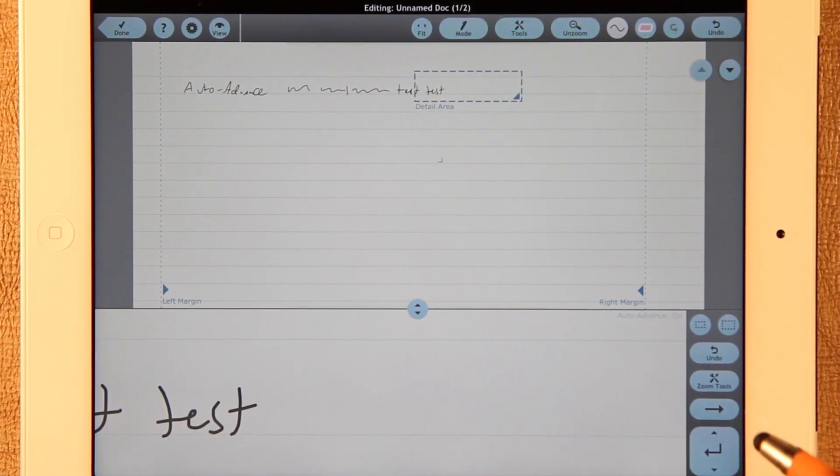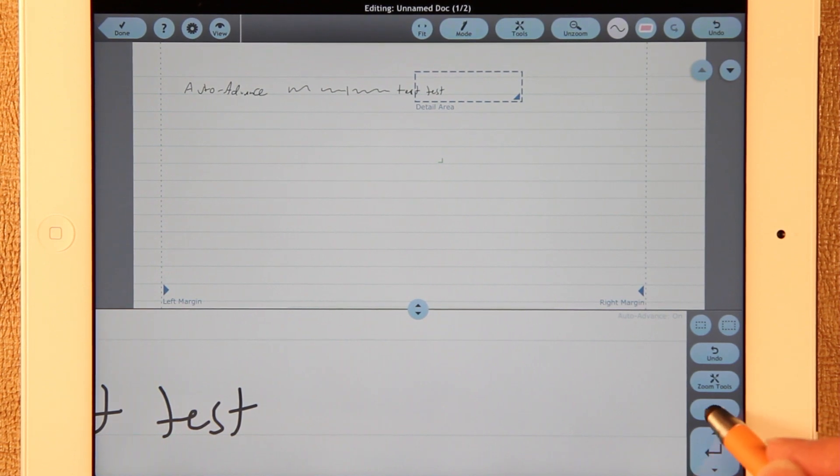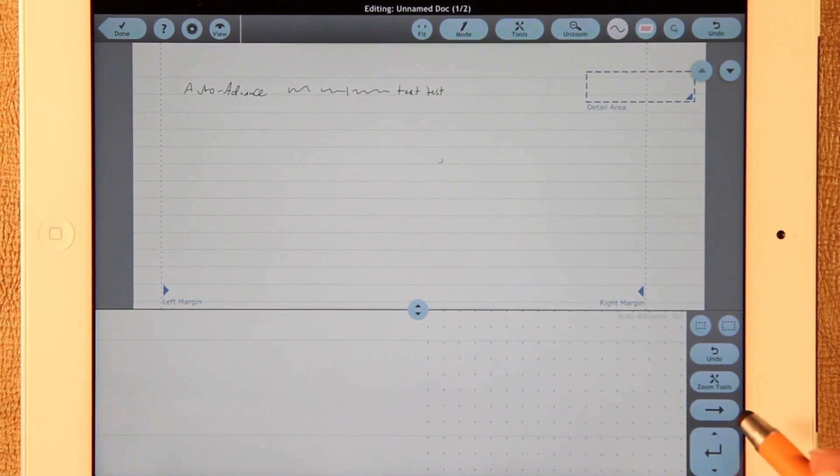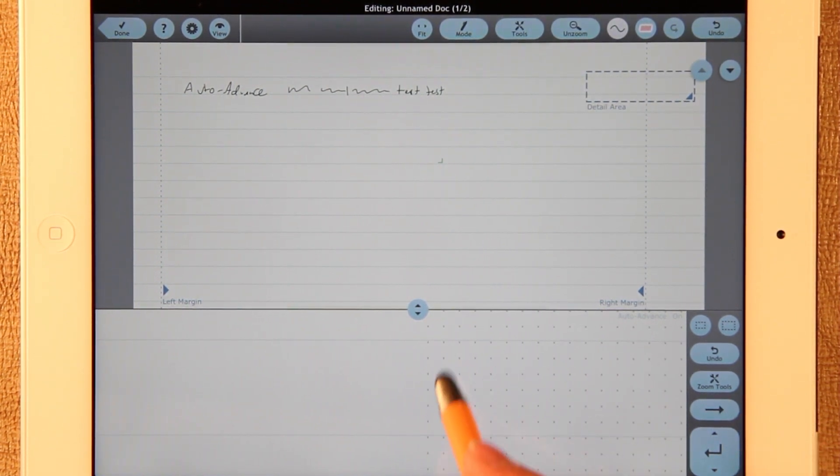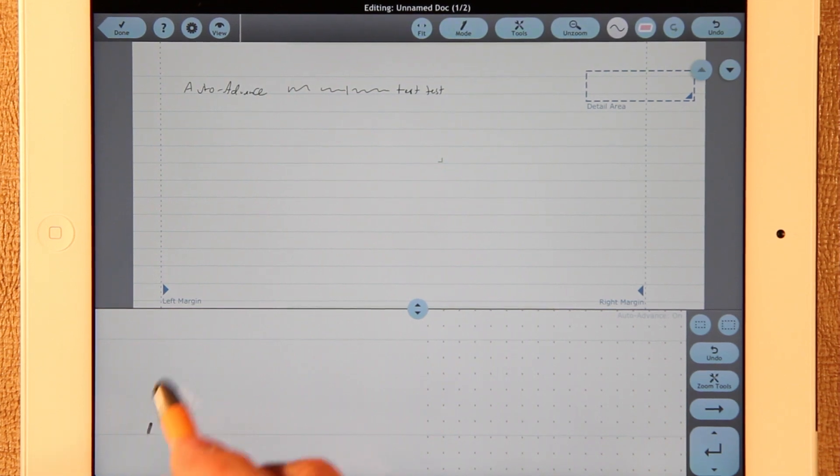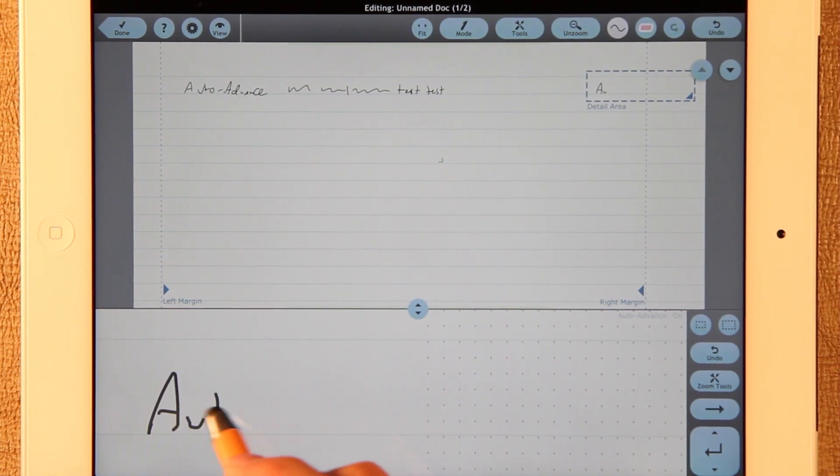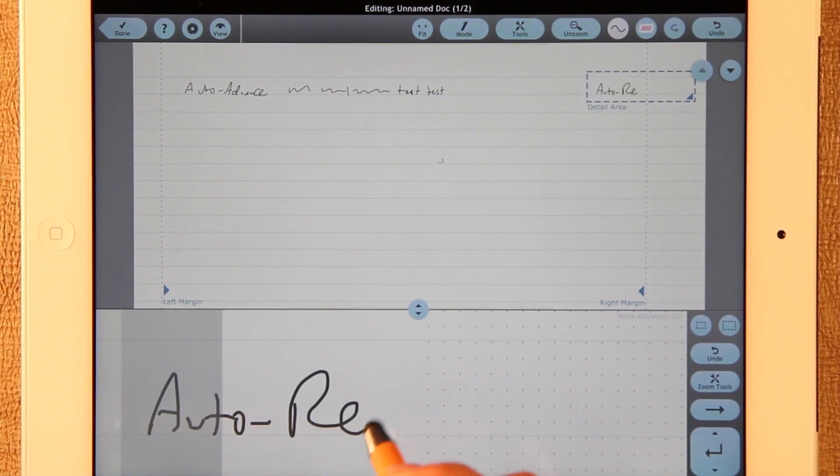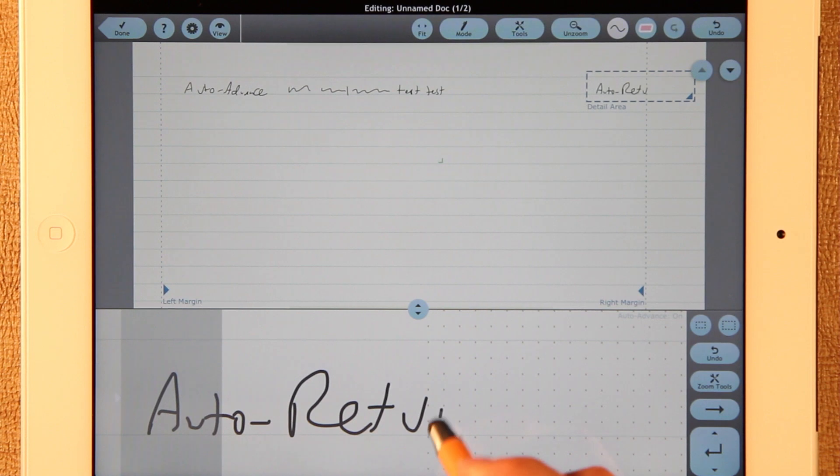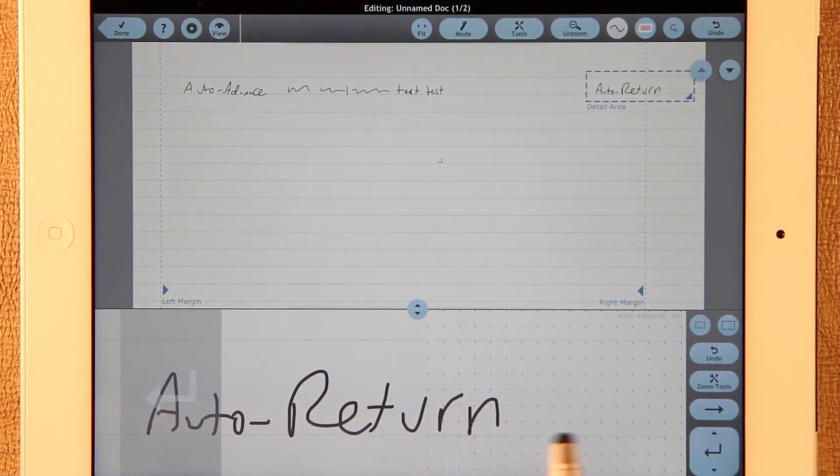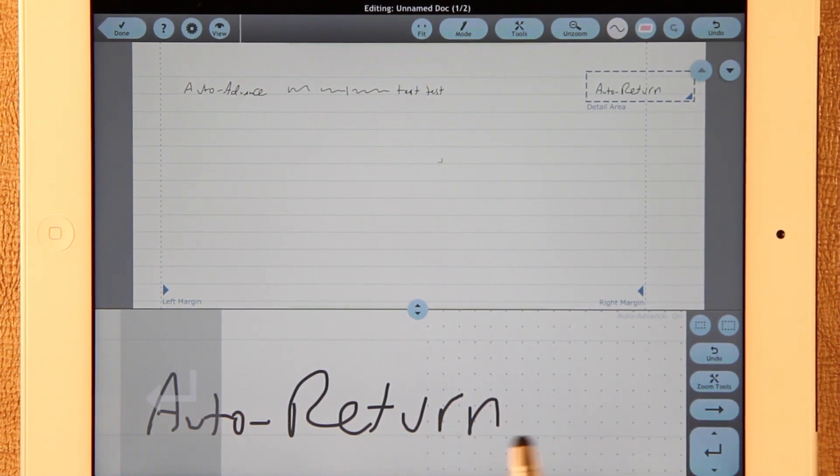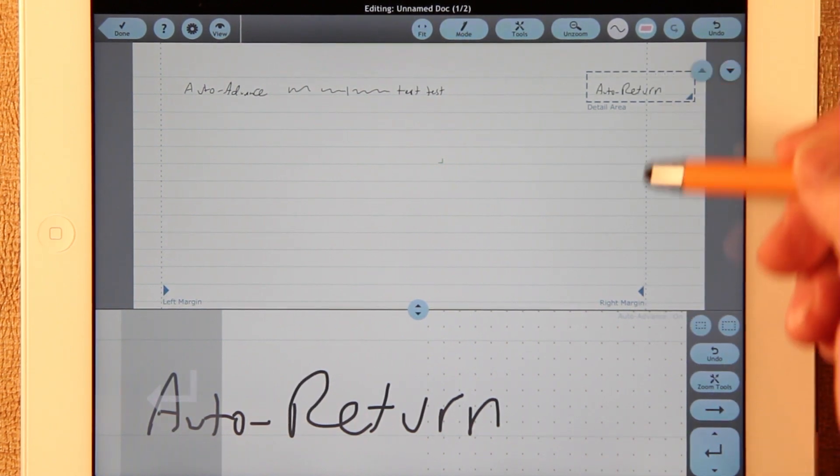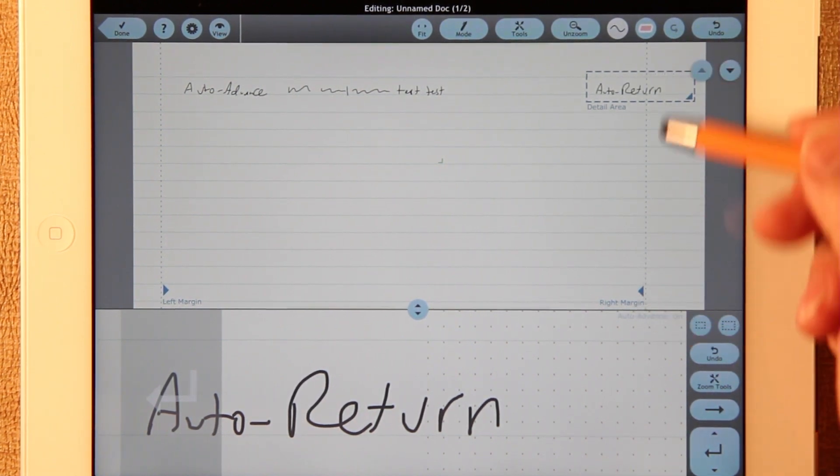However, with Auto Return, when you get near the end, once you see the little brown dots, if you've written inside of where the brown dots are, which corresponds to the right margin, we have a new right margin setting.